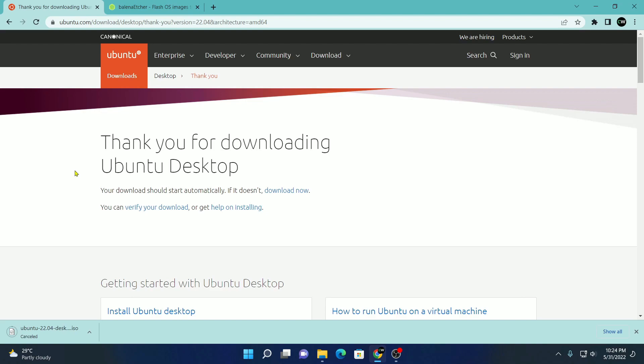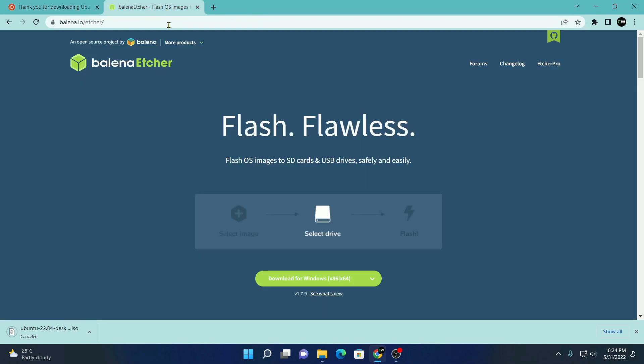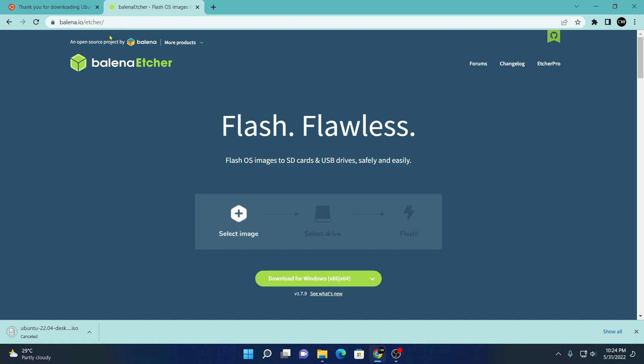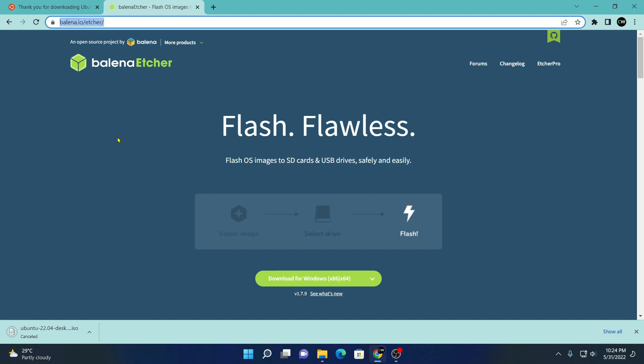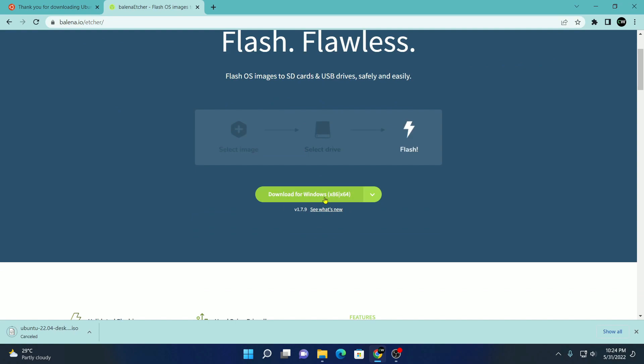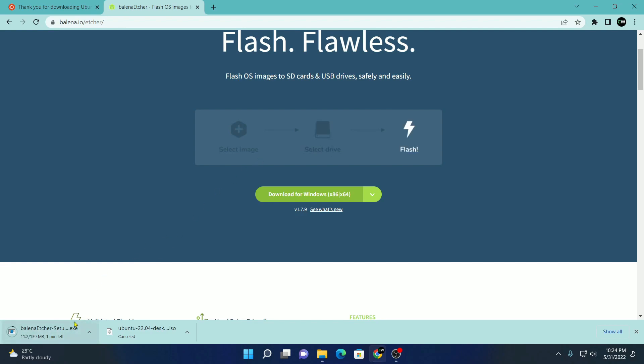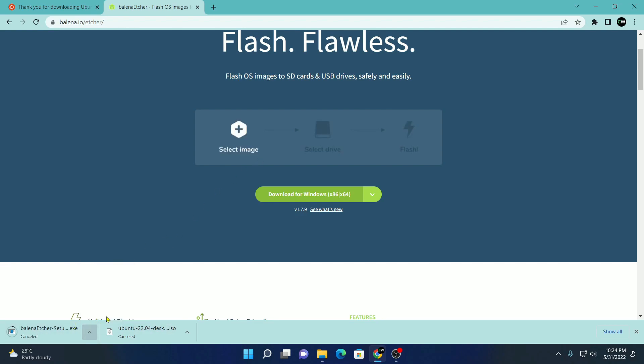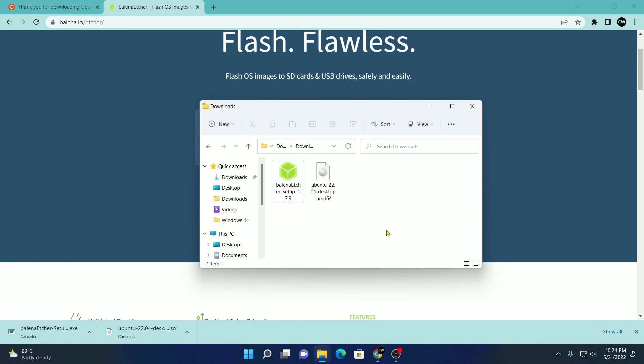After you had downloaded the Ubuntu ISO file, you have to download Etcher. For that, visit the link, don't worry, I will put the link in the description box. Simply click on the download option and it will download the Etcher tool. For now, let me cancel this because I already downloaded the required files.